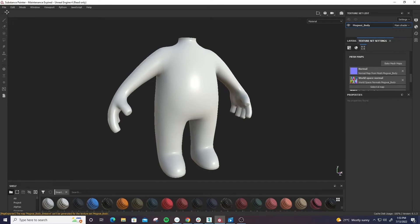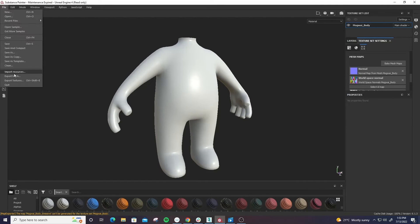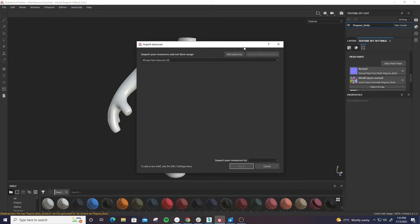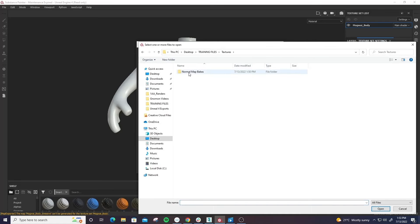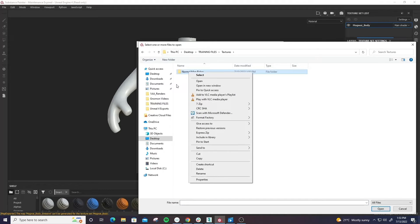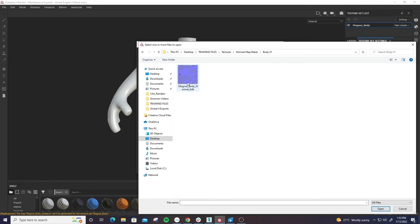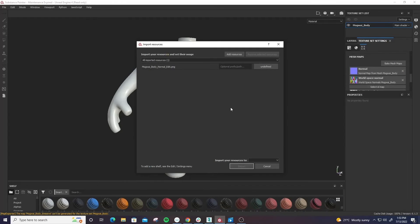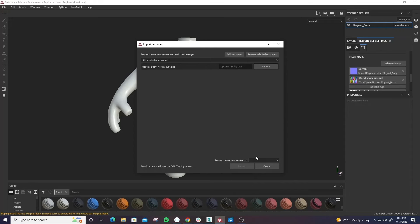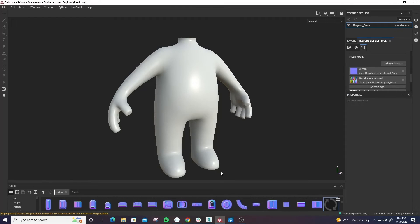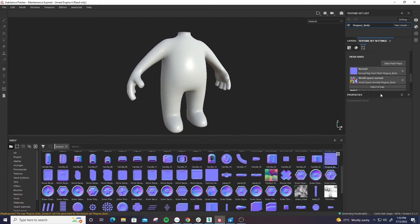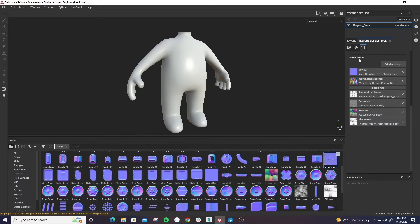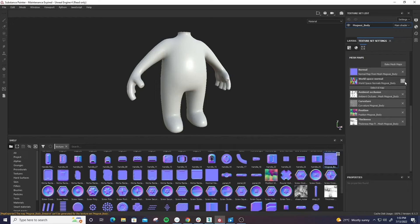So the way to do this is go to file, import resources. We're going to add a resource, which is the texture, the baked fur texture, right? Okay, excellent. So we have that and that is going to be a texture. We're going to import that into the current project that we're in. Boom. Okay, so here it is here, it's highlighted. This is the map that we just brought in, and remember this is the area where we baked all of our maps, right?